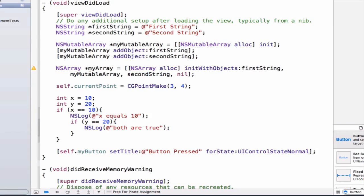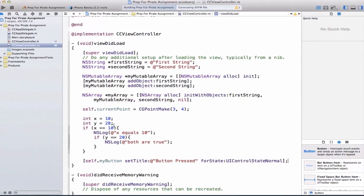This is the way we're going to be able to change the title of our button. Let's run our application. We can confirm that this change has occurred.